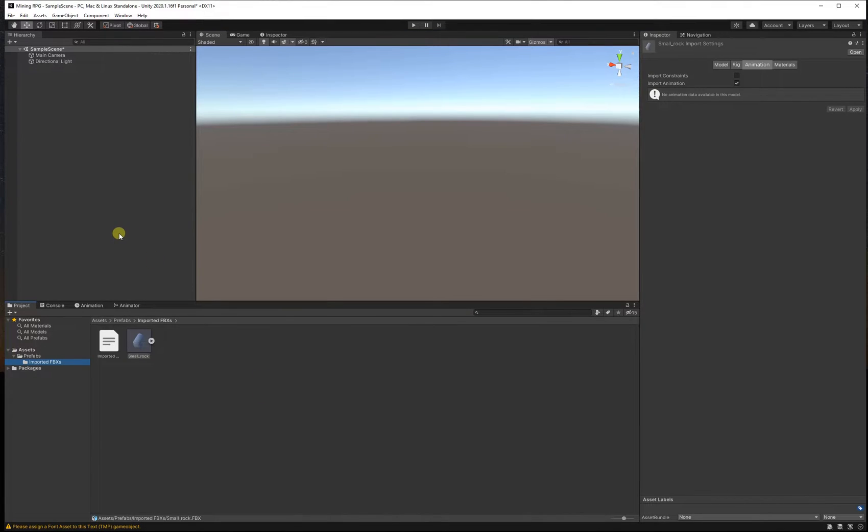Let's take a look at our project. You guys should have a blank one. I've got this imported asset — I'll show you about that later.